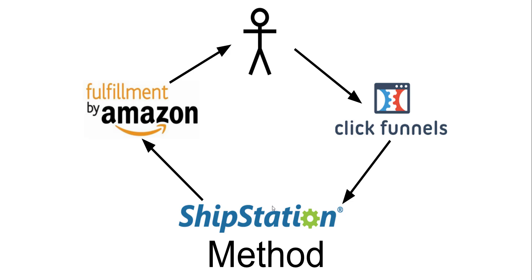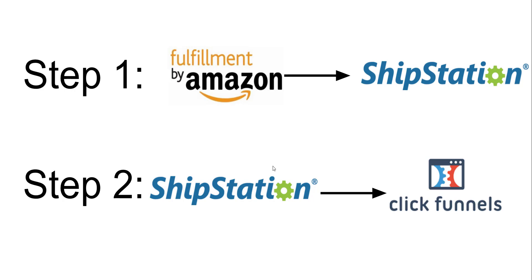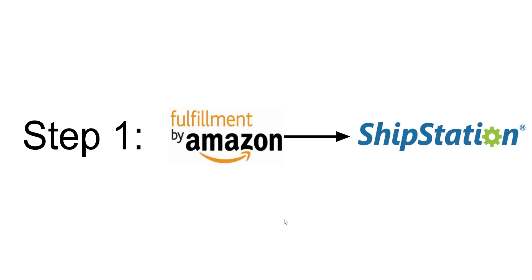It's just one extra step. It sounds complicated, but if you follow along, you'll see that it's pretty simple actually. There's two steps. First, we have to integrate your FBA account with your ShipStation account. Then second, we have to integrate ShipStation with your ClickFunnels account. Then we'll show you how to actually set up a product inside of your funnel, and it'll take under 10 to 15 minutes.